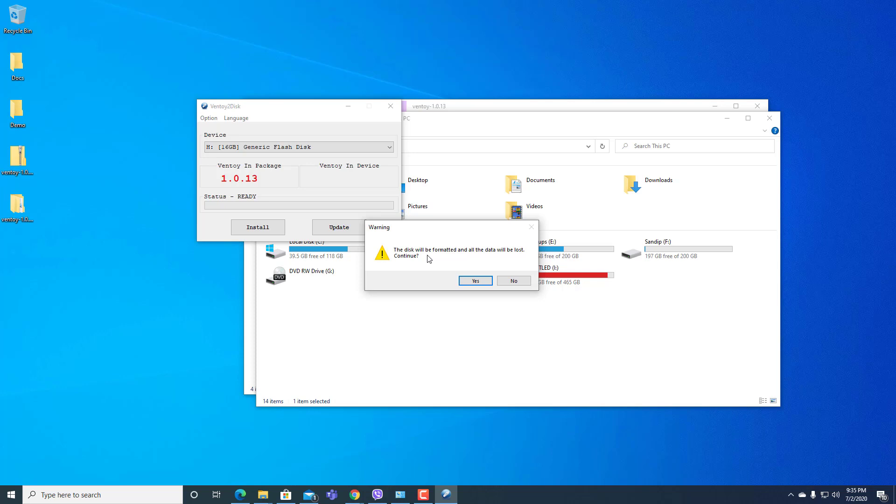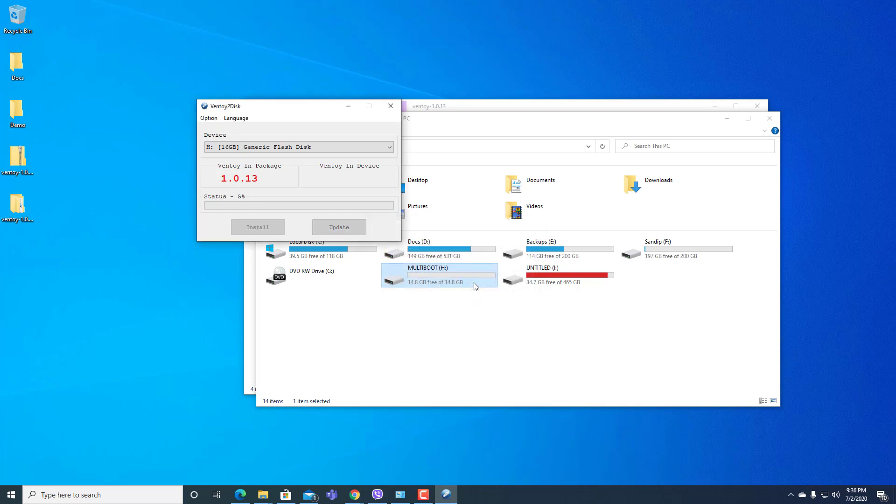Now this will be formatted and all the data will be lost. Continue or not? Here is a confirmation message. I will click yes because I am using it for multi-OS bootable purpose.